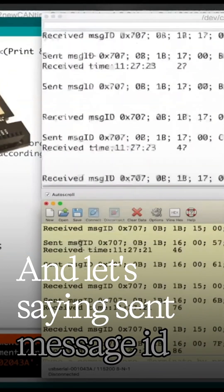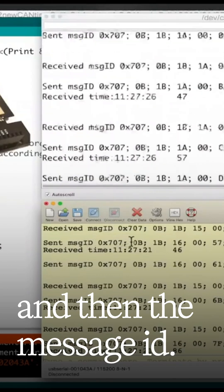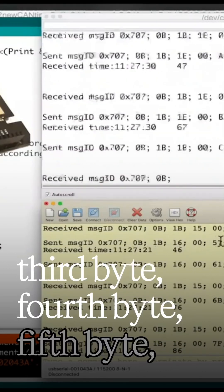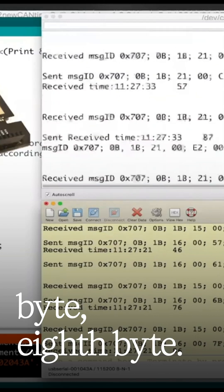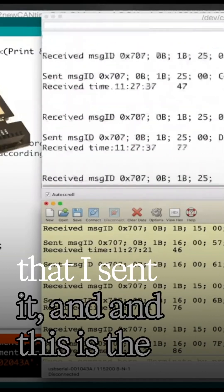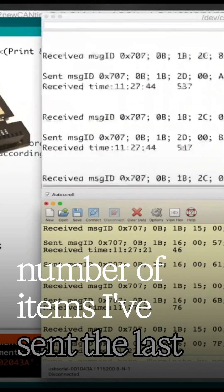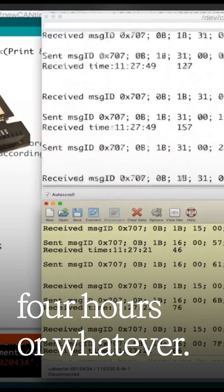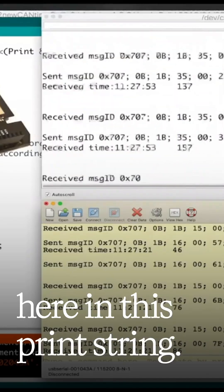Let's say: sent, message ID, and then the message ID. This is the first byte, second byte, third byte, fourth byte, fifth byte, sixth byte, seventh byte, eighth byte. Then I'm calculating the time that I sent it. And this is the number of items I've sent in the last four hours or whatever. And so there's a lot going on here in this print string.